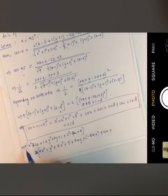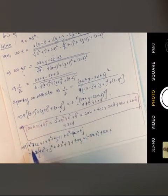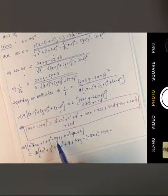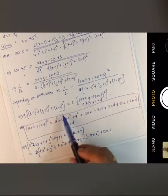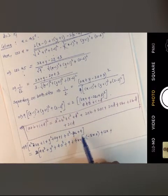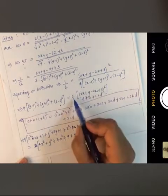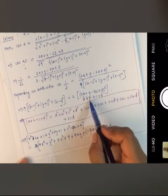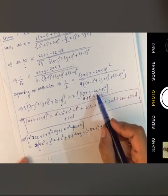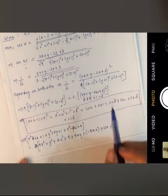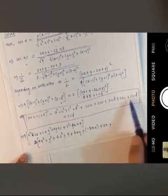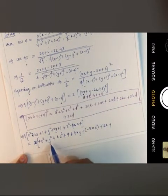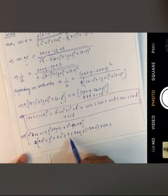Expanding the left side: 9[(x-1)² + (y+1)² + (z-2)²] = 9[x²-2x+1 + y²+2y+1 + z²-4z+4]. On the right side, the squared terms give: 4x² + y² + 4z² + 9, with a = 2x, b = y, c = -2z, d = 3.